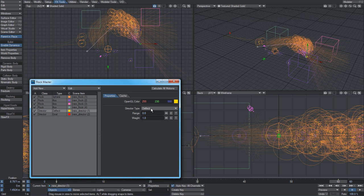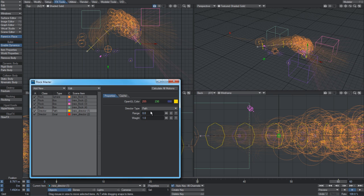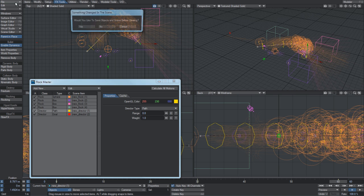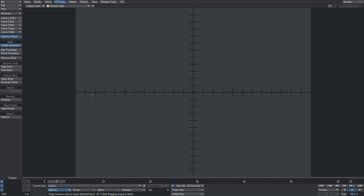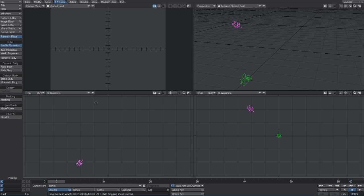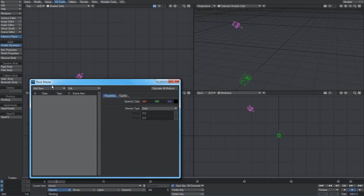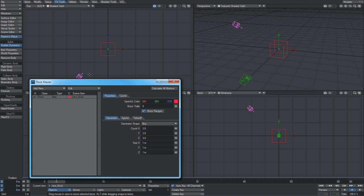Path director is a bit trickier, and I'll probably set up a new scene just to demonstrate that. So what we'll do is we'll clear everything out and set up a new generator here.